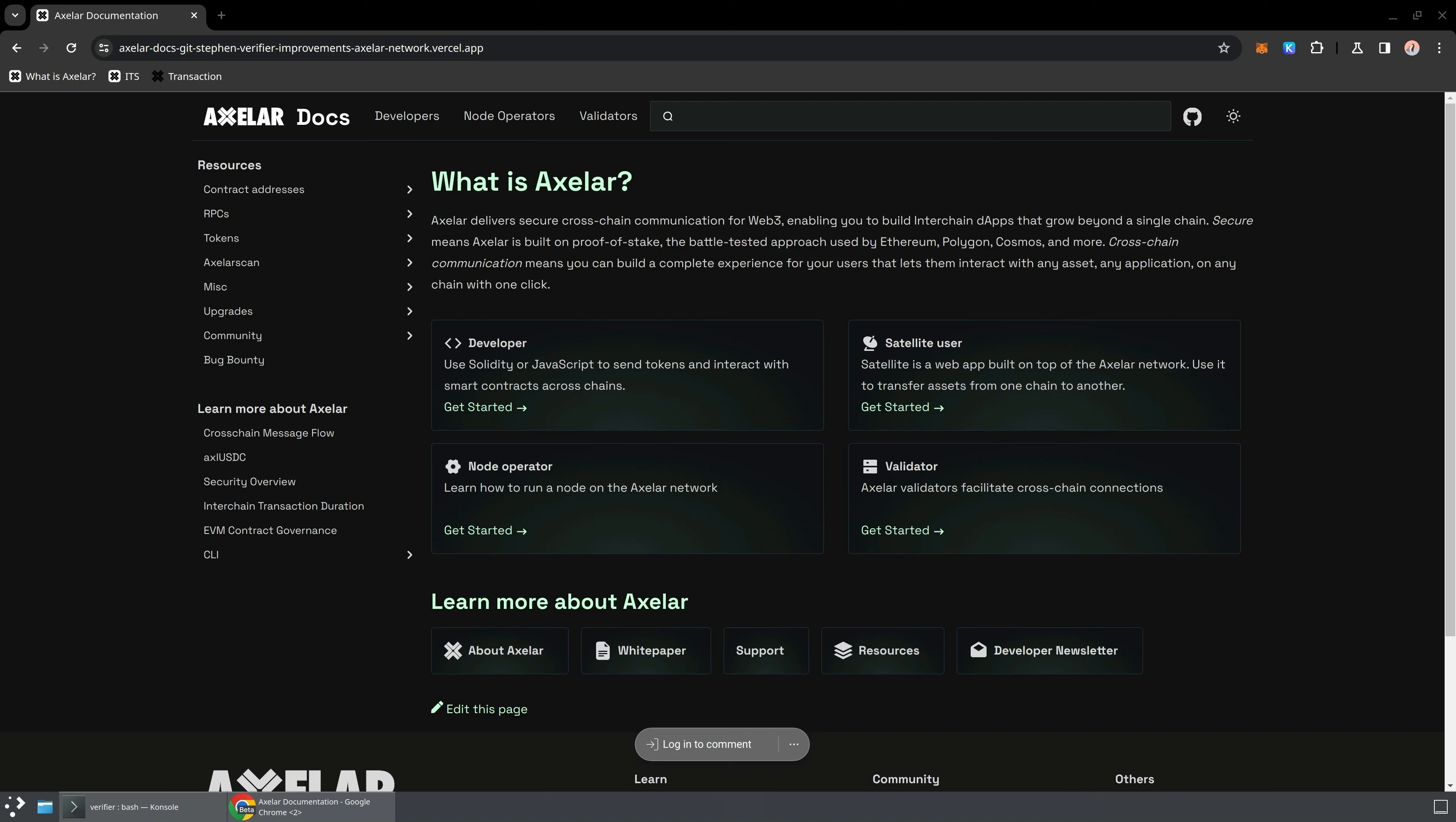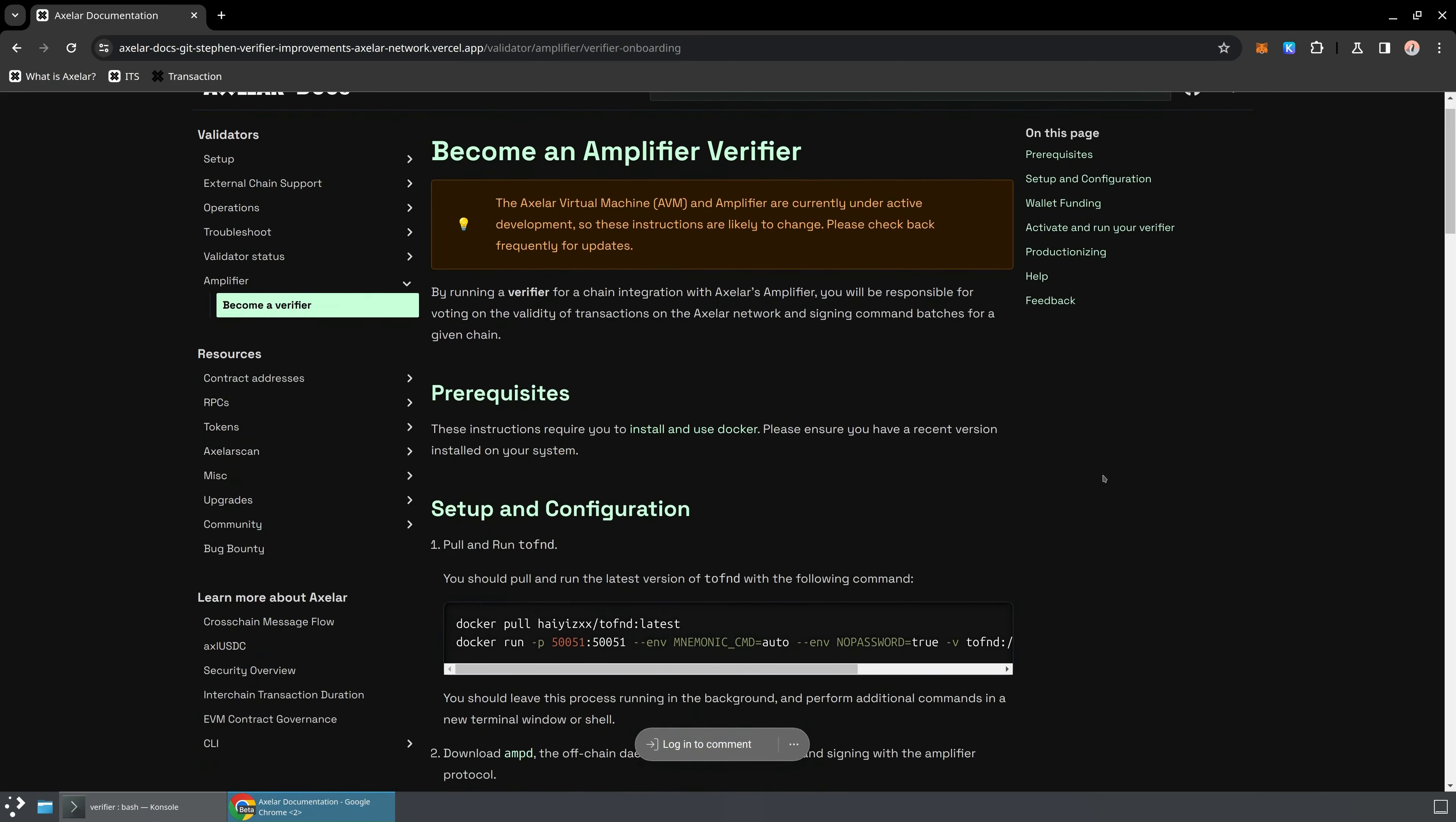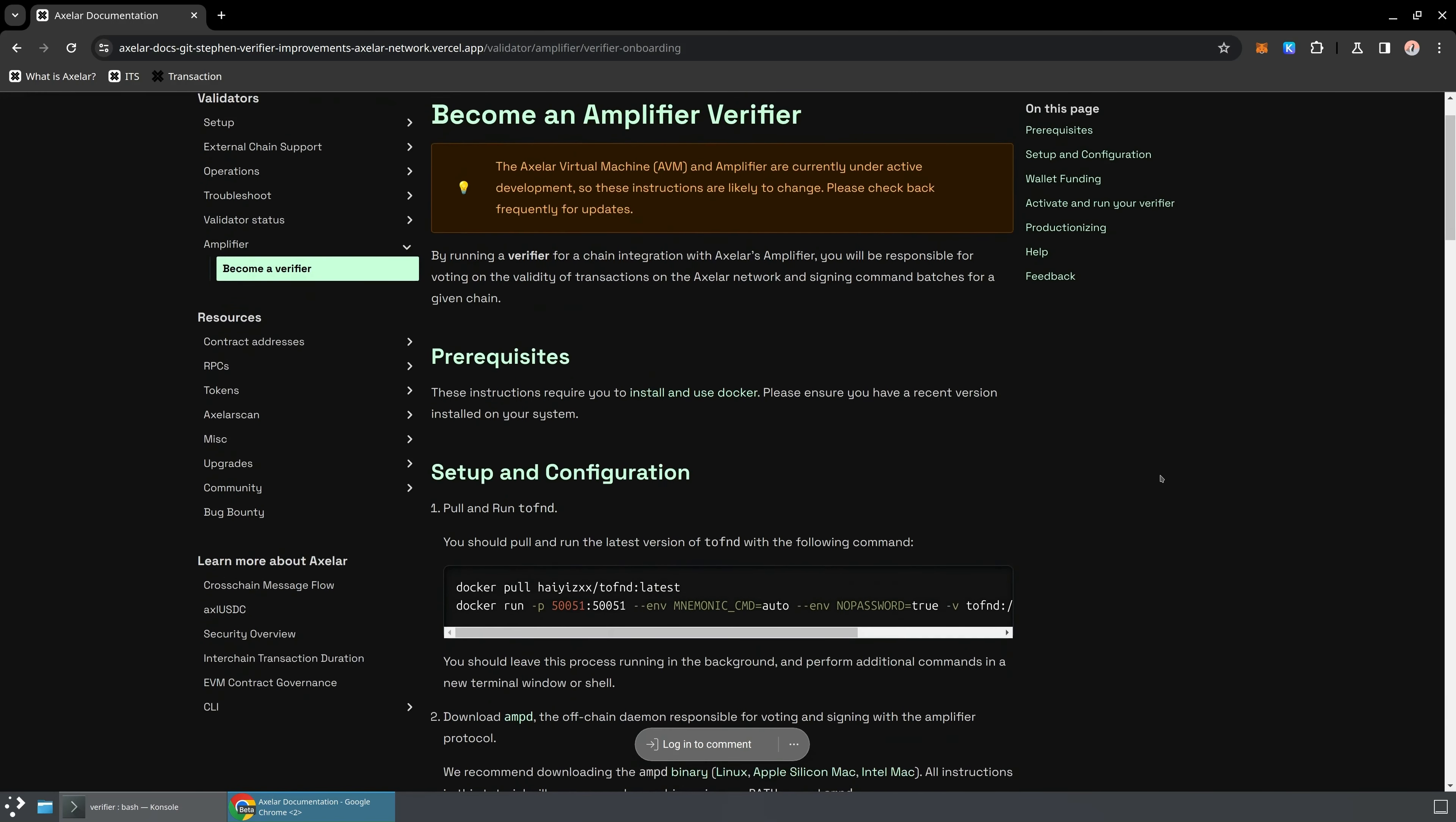In order to start the process of onboarding as a Verifier, you should definitely take a look at the latest version of the Verifier docs. Currently, those are located under validators, amplifier, become a Verifier. Now, the instructions I'm looking at here are likely to have changed by the time you're looking at this, so definitely take a look and make sure you're looking at the latest version. These instructions do require you to install and use Docker, so if you don't have Docker, go ahead and set that up. We'll be using that to install a few of the binaries.